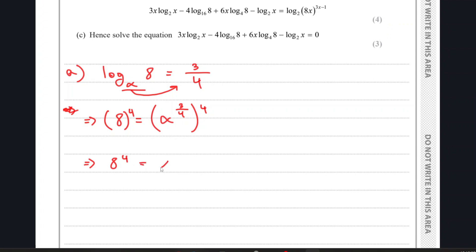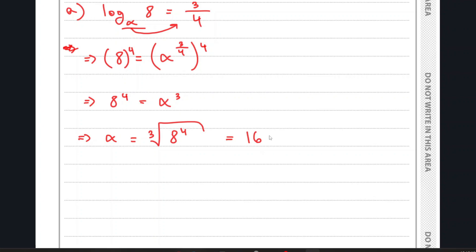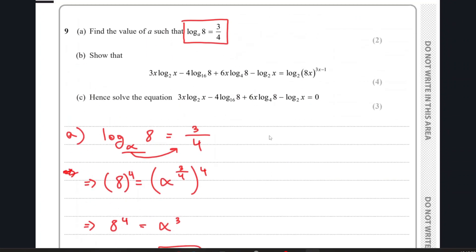This gives us 8 to the power of 4 equals alpha to the power of 3. We can then cube root both sides — 8 to the power of 4/3 — which gives us a value of 16. So alpha is 16. Now moving on to part B.